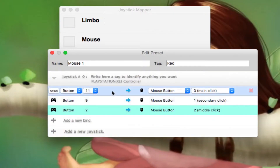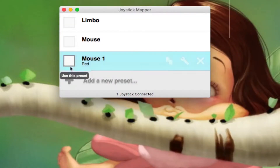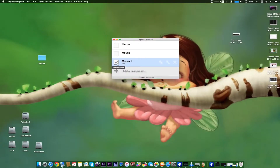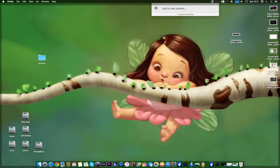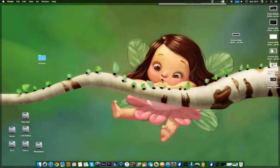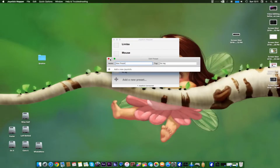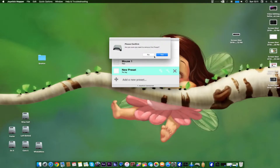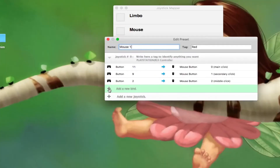Once those three binds are done we can close it, click 'Use This Preset,' and check whether we're getting the functions. I move away and press R2 — it works. I press R1 — it's working. I press R3 and I get a shortcut on the middle key to move to the display. Now I'll delete this test and go back to the mouse preset to click Edit and add more binds.